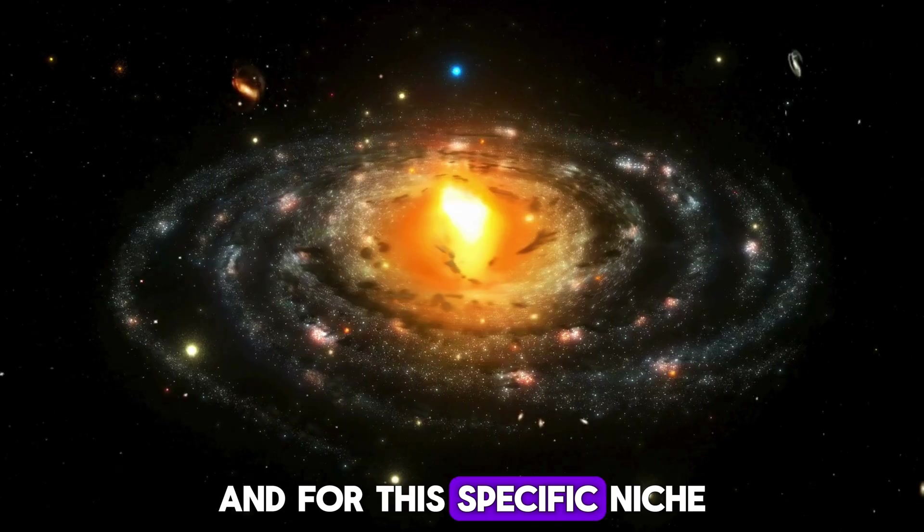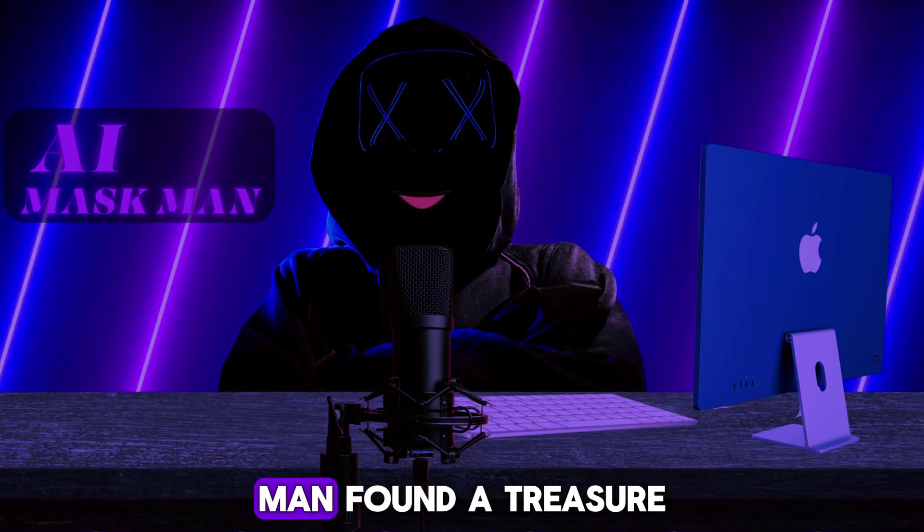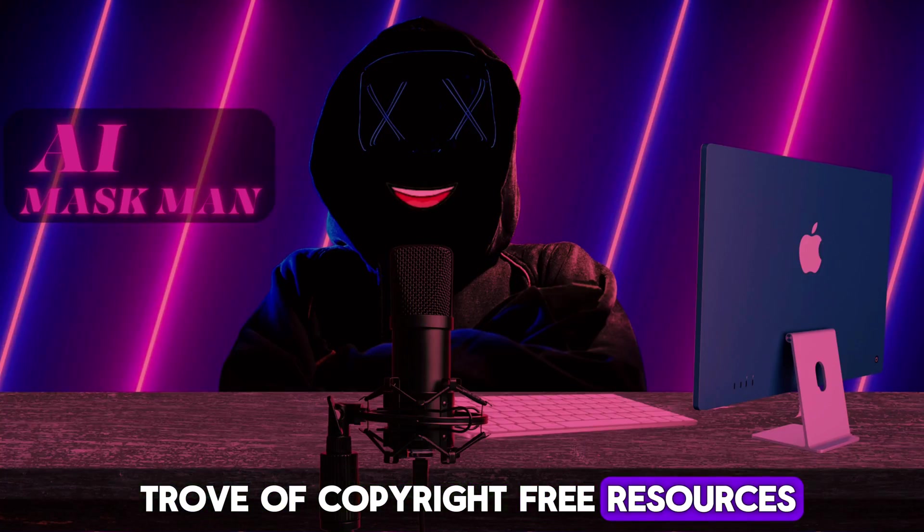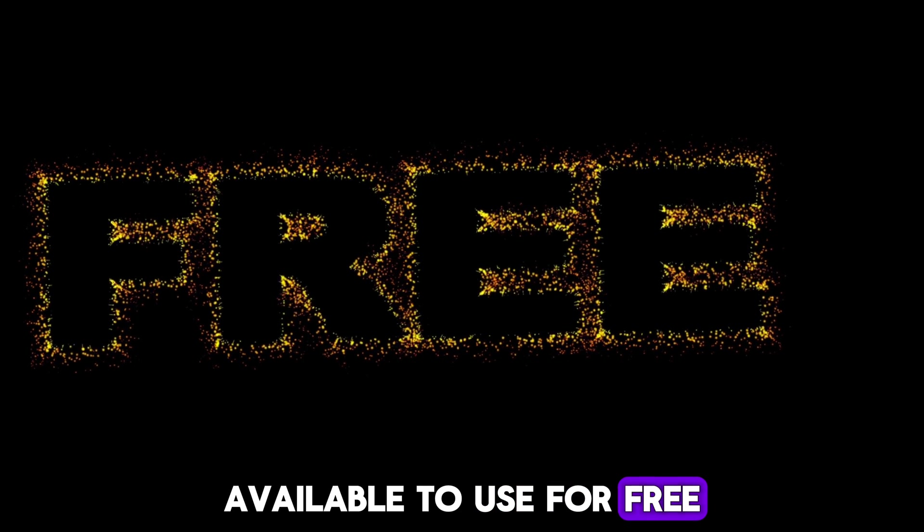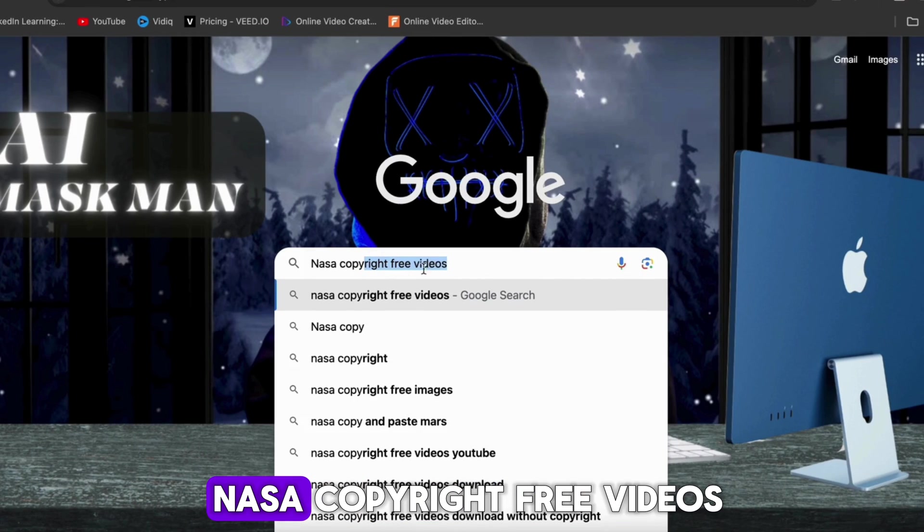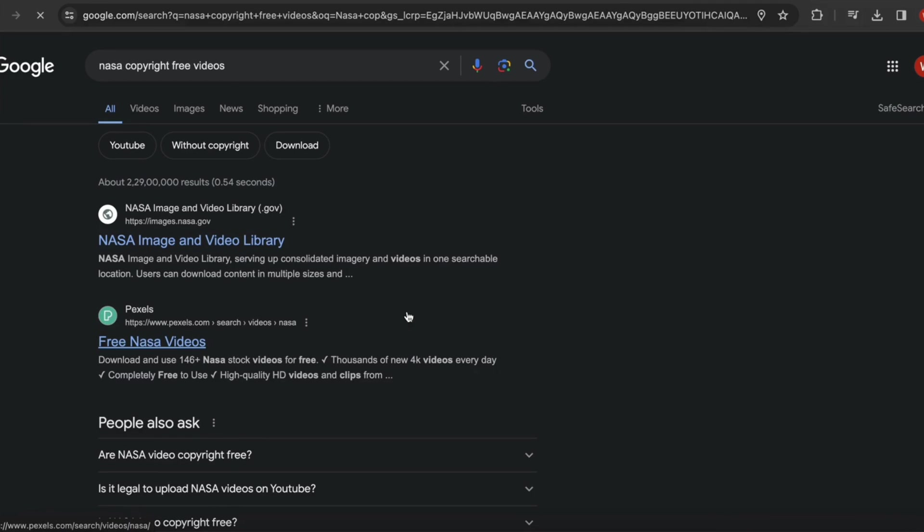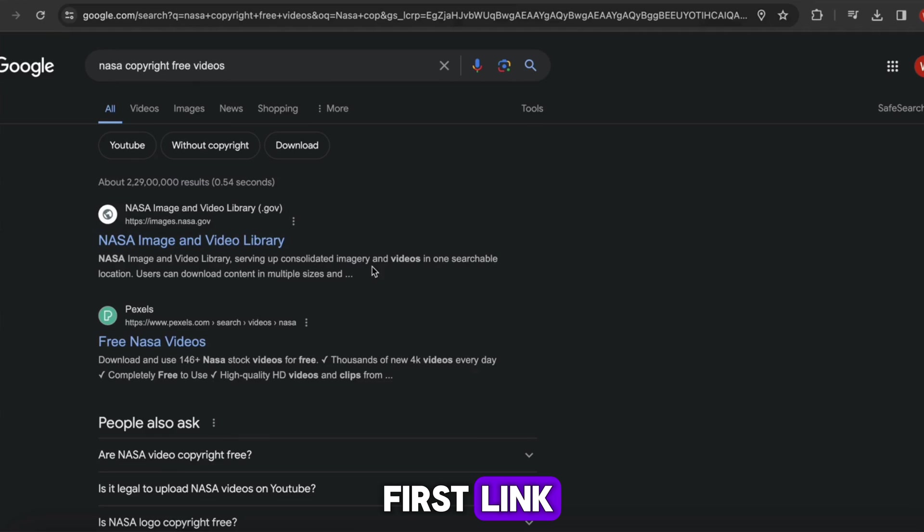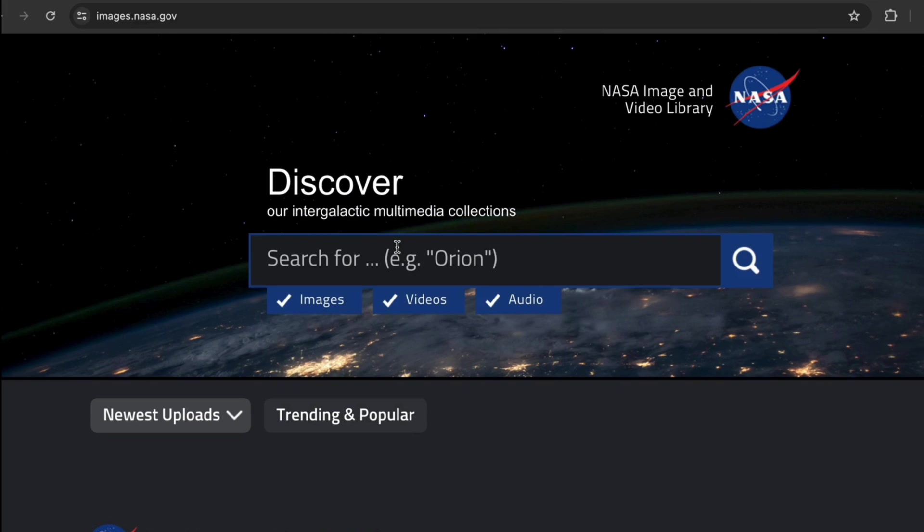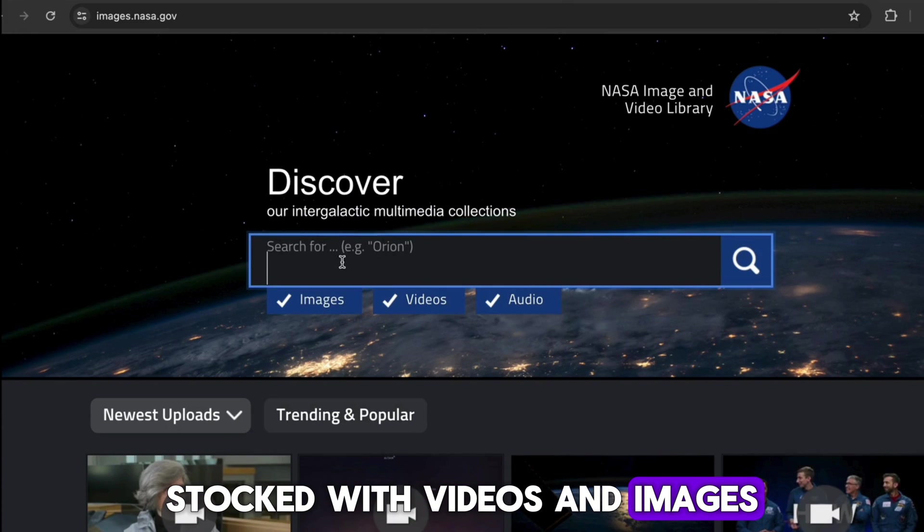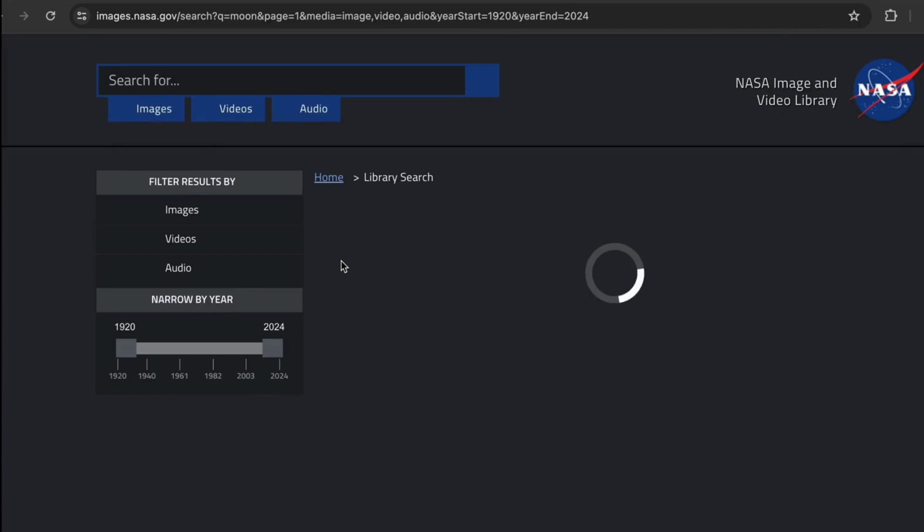For this specific niche, your AI Maskman found a treasure trove of copyright-free resources available to use for free. Just search for NASA copyright-free videos and click on the first link. This leads you to the NASA public library stocked with videos and images.